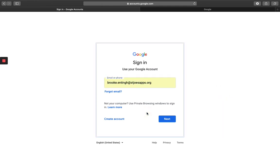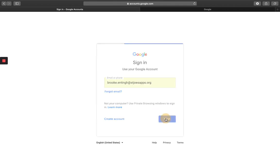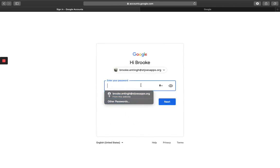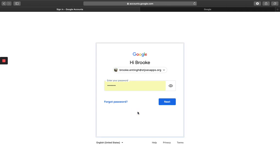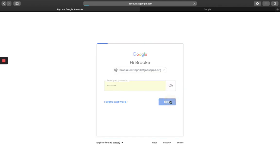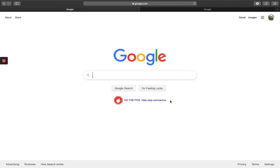Once you've got your username and email entered in, click Next. Then you're going to type in your password. Remember, the password you use to log into Google is the same password you type in when you're logging on to the Chromebooks at school. Click Next and now you are logged into Google.